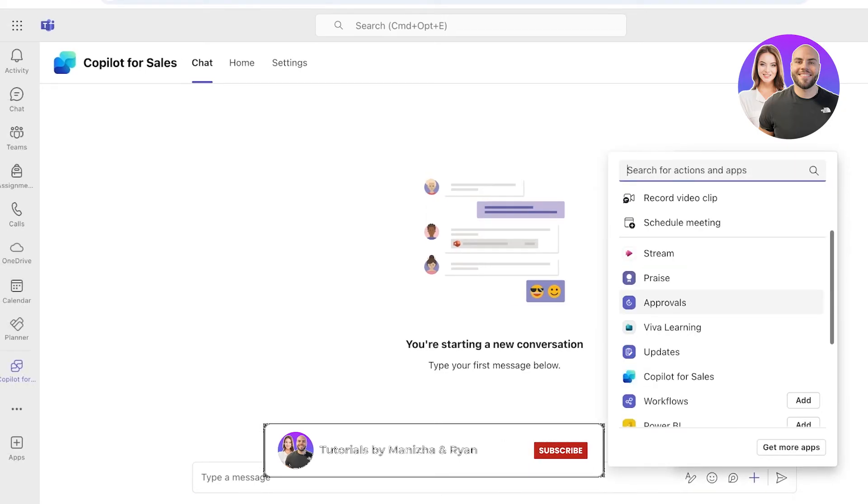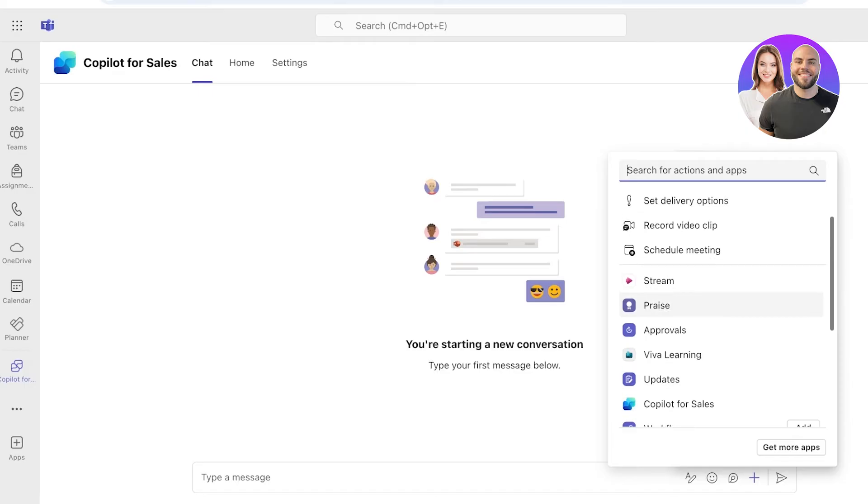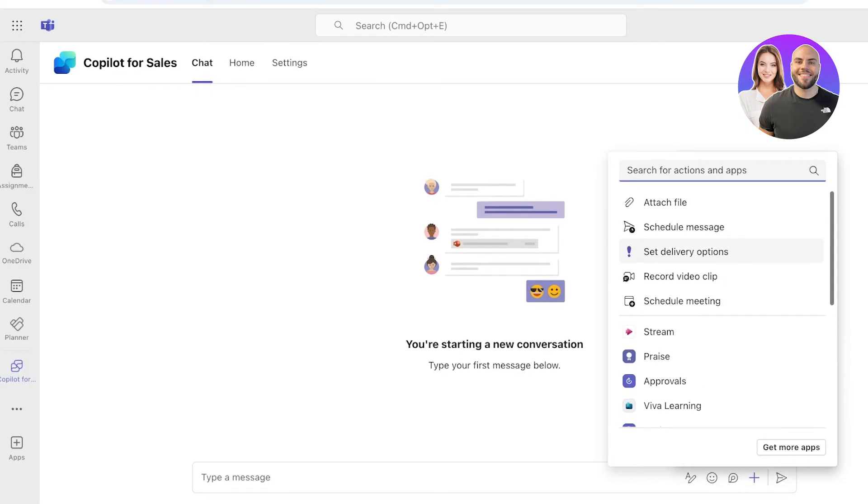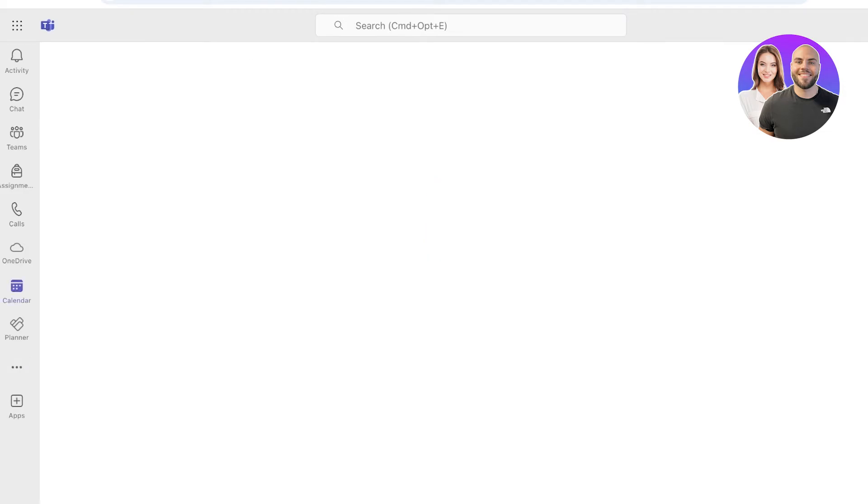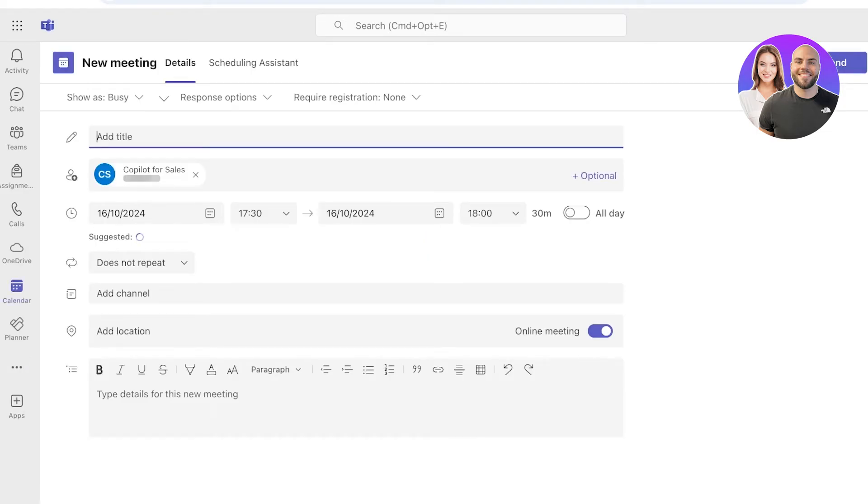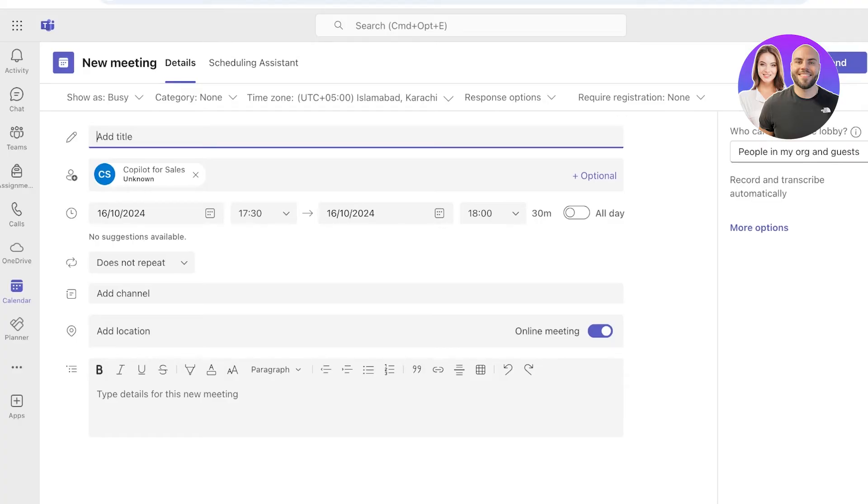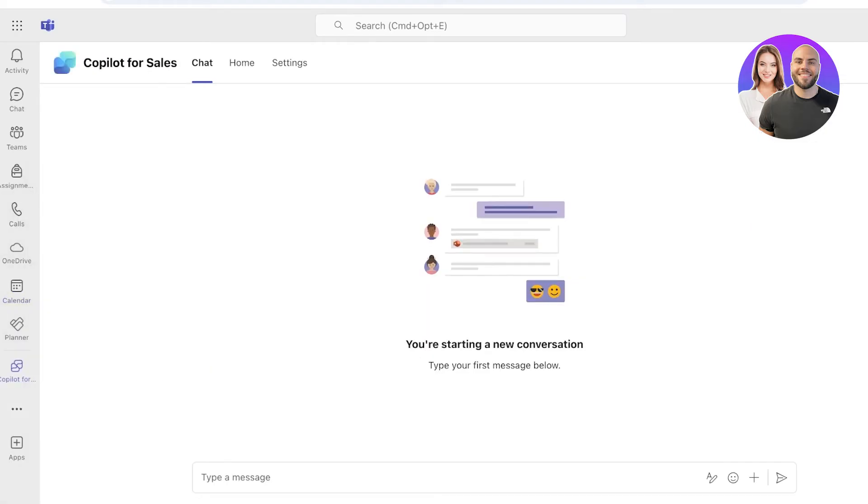Now I have Copilot for Sales and we can get started by typing out our conversations. This can include viewing approvals, Viva Learning updates, you can also add praises for a certain team member, schedule meetings, record video clips, and set delivery options. Let's schedule a meeting directly from here. If I just click on Schedule a Meeting, this will directly open up my new meeting section.